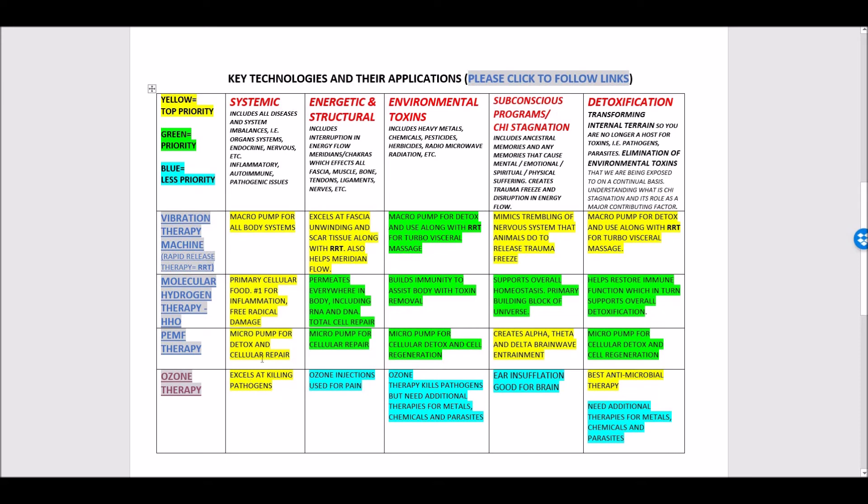If you're struggling with infections, critical for systemic issues, make sure to integrate it and do our synergistic program. Alright, our next video we're going to move on to molecular hydrogen therapy and PEMF therapy. Thank you.